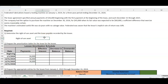What we need to find is what we're going to record this asset at, because we record the asset at the present value of the minimum lease payments.